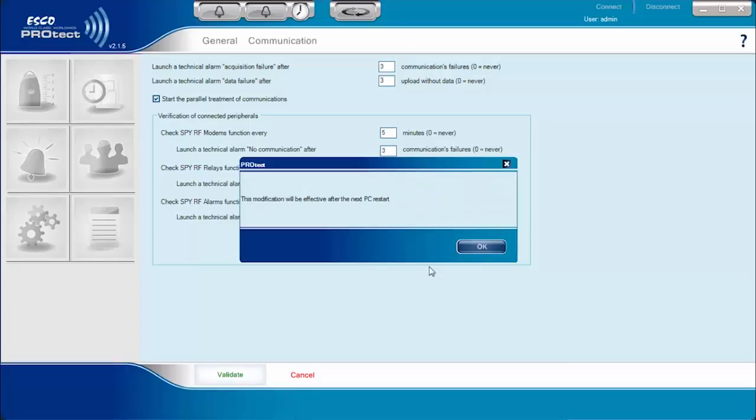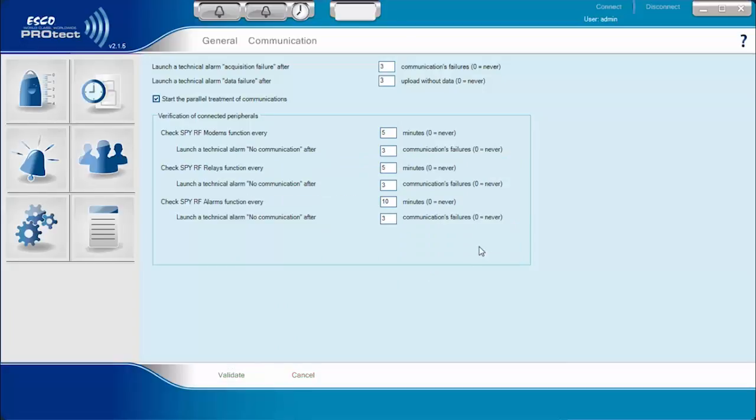Click Validate to save all changes in data. Thank you.